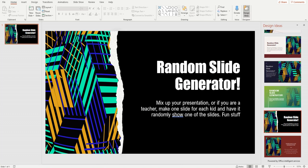Hi everybody, welcome back to another step-by-step lesson. My name is Kim and I'm really glad you're here. Today's video is a fun one — I'm going to show you how to create a random slide generator. It's pretty easy to do and anyone can make one in 10 minutes or less.